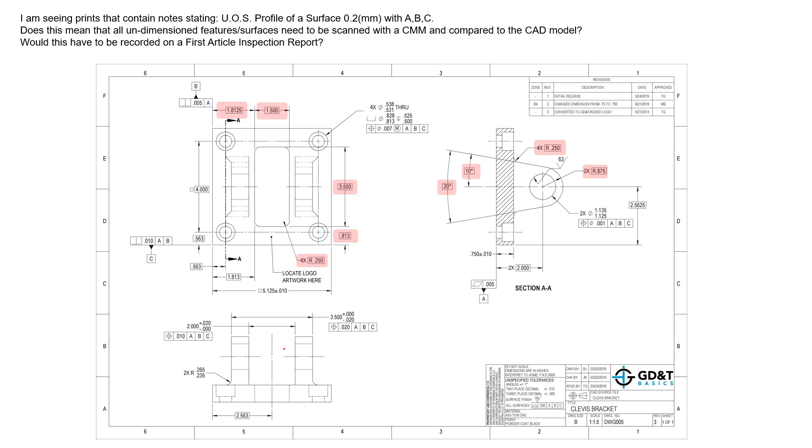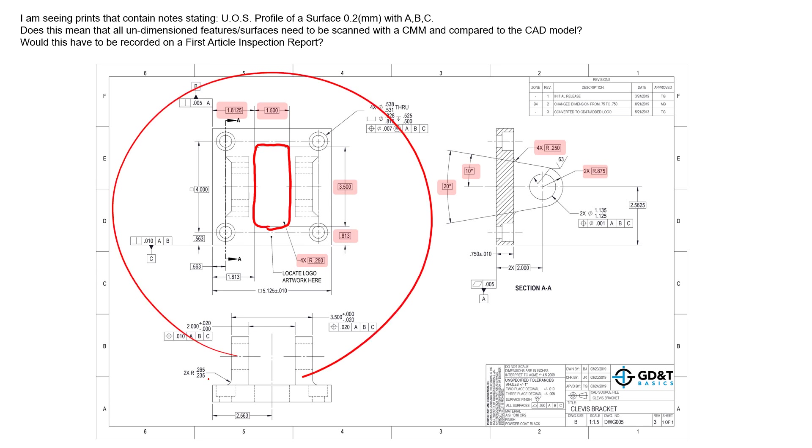So here I've highlighted a handful of basic dimensions that are defining surfaces that don't actually have a tolerance applied to them in the field of view. This entire cutout here in the middle has no profile of a surface callout directly applied to it in this field of view or over here.